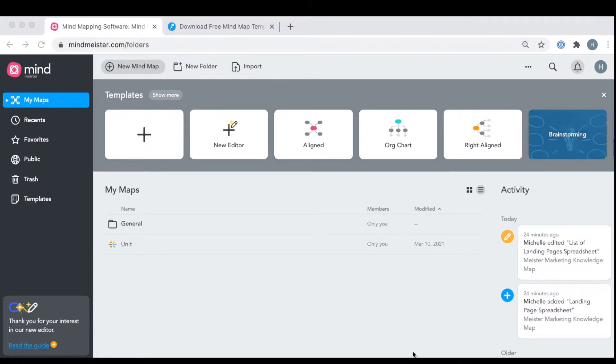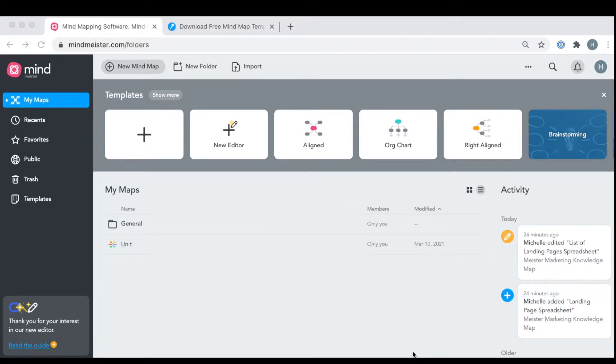Welcome to this quick tutorial about how to upload your MindMeister mind maps to BiggerPlate. It's very simple and you don't even need to export or download your mind map to do it.